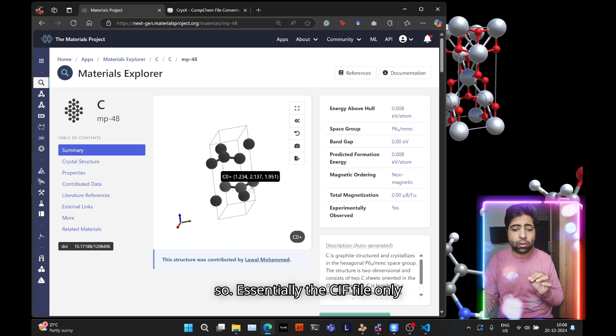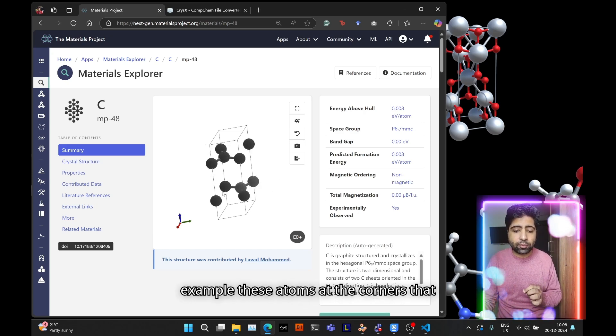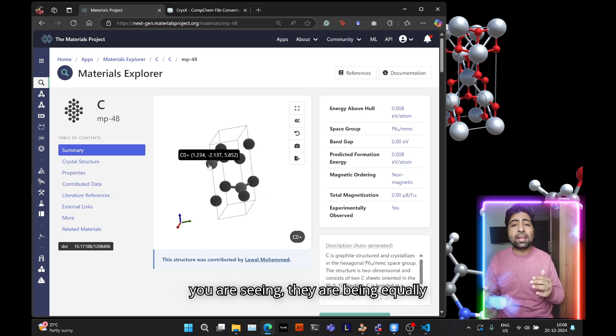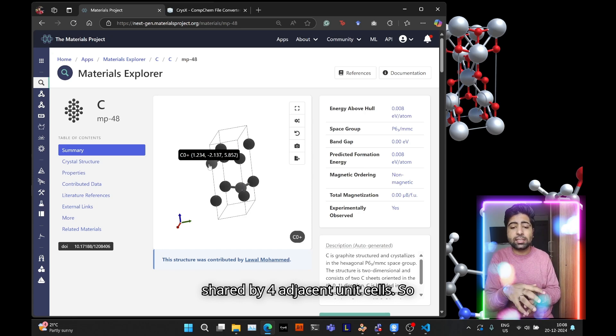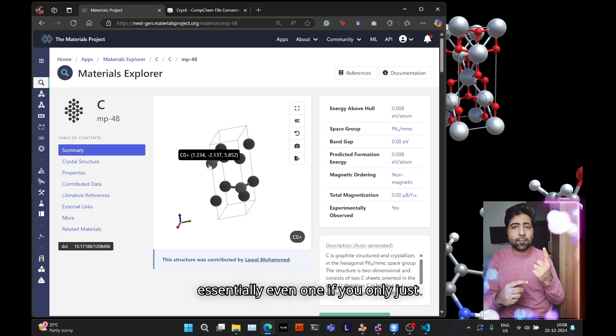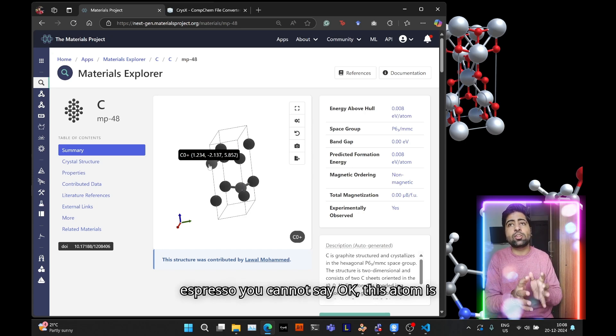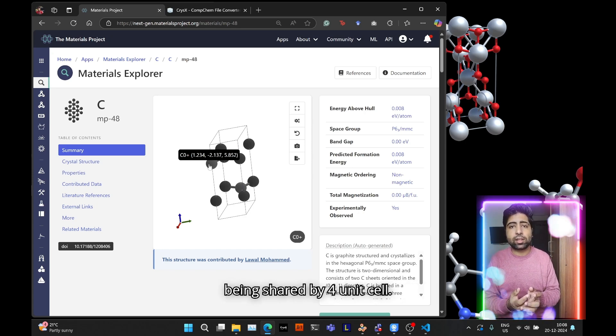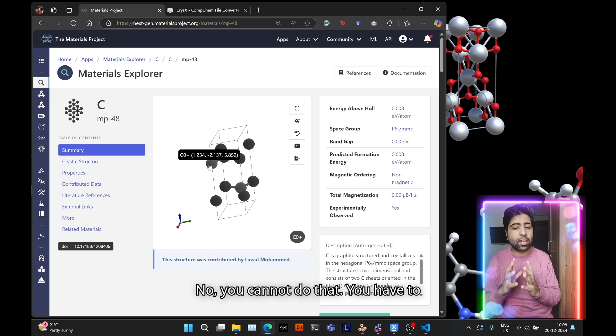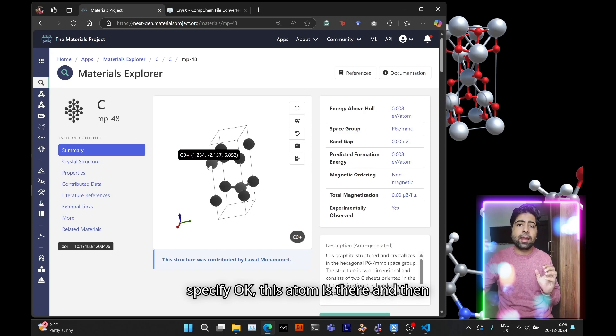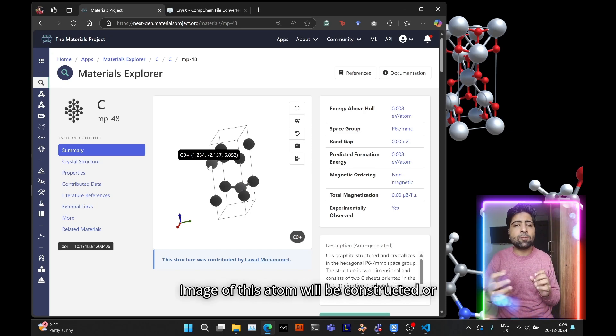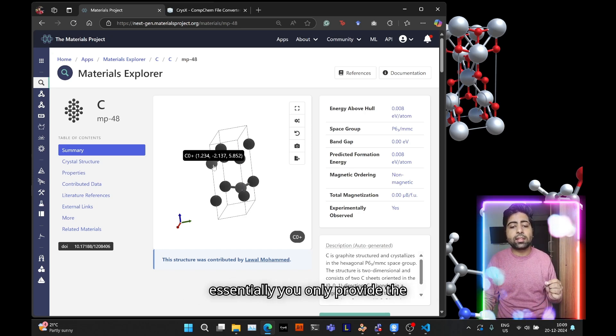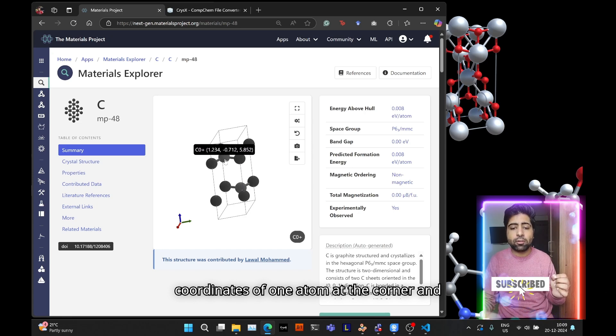So depending on the visualizer, the CIF file only contains two atoms per layer. For example these atoms at the corners are being equally shared by four unit cells. Even if you only just specify one atom, you cannot say in VASP or quantum espresso that this atom is being shared by four unit cells, give it a partial occupancy of 0.25. You have to specify this atom is there and then the periodic image will be constructed or taken care of by the software itself.